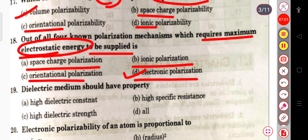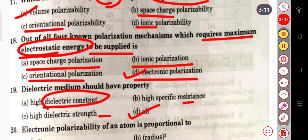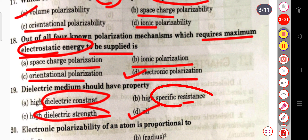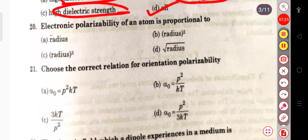The next question: a dielectric medium should have which property — high dielectric constant, high dielectric strength, high specific resistance, or all? The dielectric medium should have all these properties: high dielectric constant, high dielectric strength, and high specific resistance.